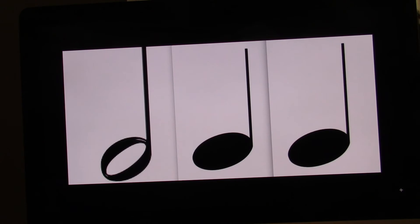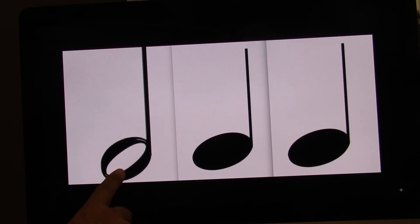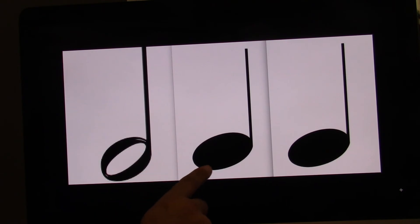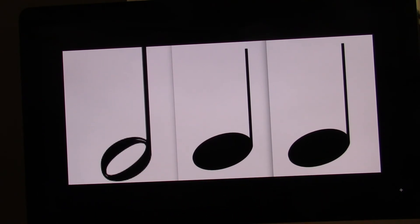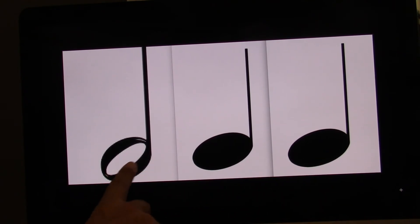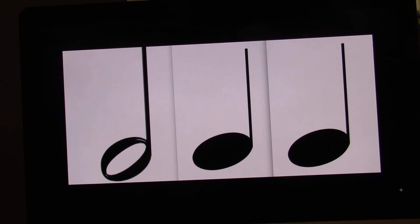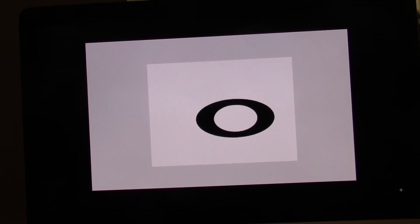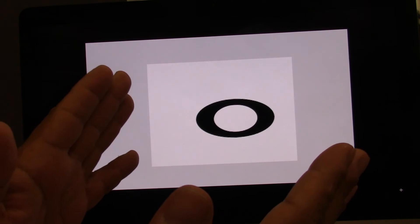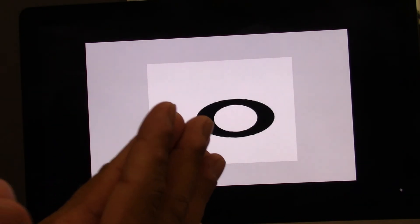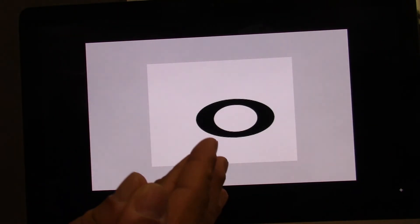This time I'll clap and count with you. Ready? Go. One, two, three, four. And now I'll clap and count with you. Ready? Go. One, two, three, four.